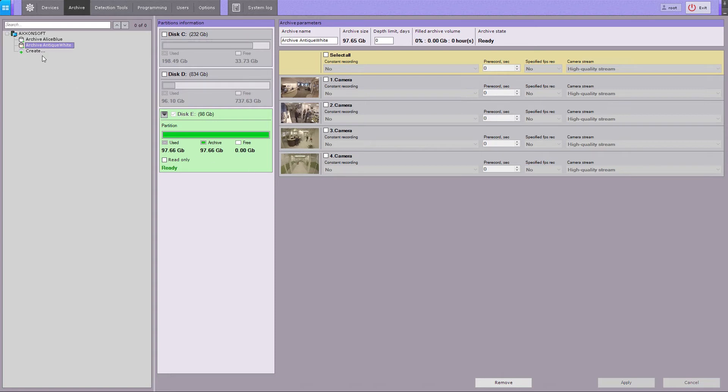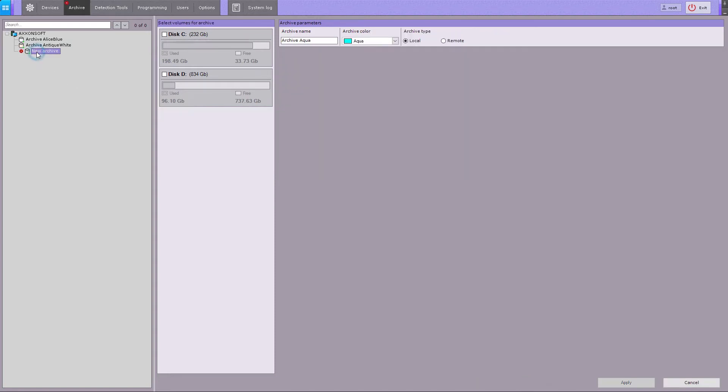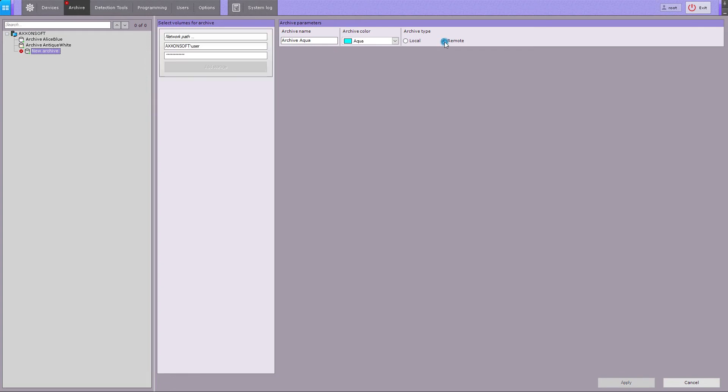To create an archive on a network disk, click Create, then select Remote Archive Type. Remote archives are files located on one or multiple network-attached storages.